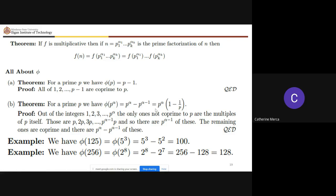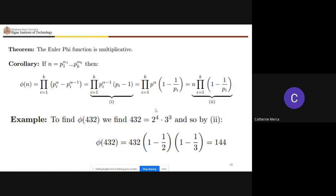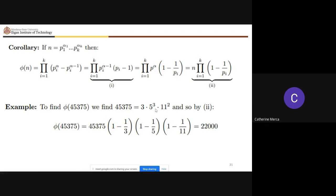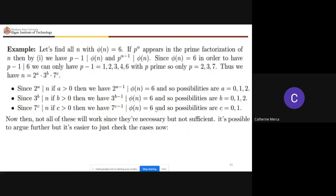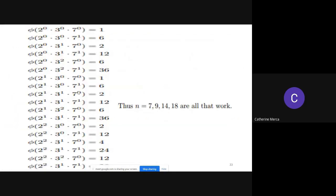The Euler phi function is multiplicative — this has been discussed before but is emphasized here since it belongs to arithmetic functions. The computation for phi(432) and phi(45375) are also shown as examples. Additionally, if a prime p appears in the prime factorization of n, then (p − 1) divides phi(n). These are important facts to study.